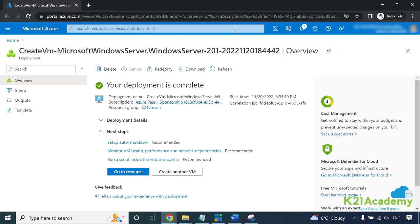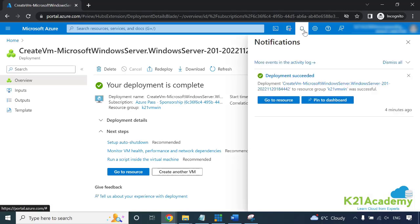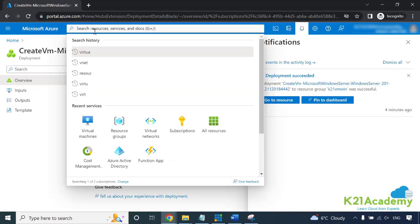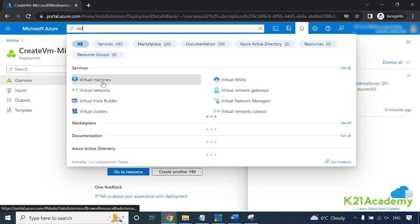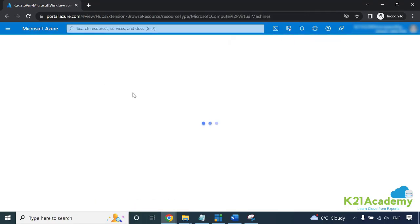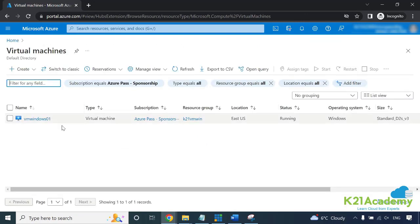This is the machine we left here - it says deployment is complete and you can go to the resources. You can click here in the notification window, or you can go directly to virtual machine and click on this virtual machine, and this is where you will see the virtual machine being visible.